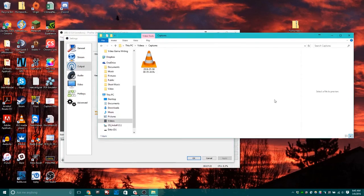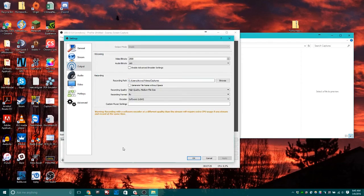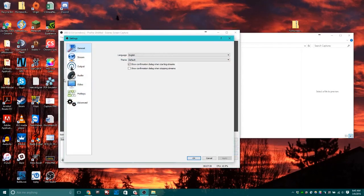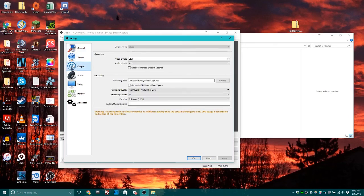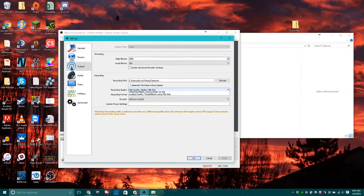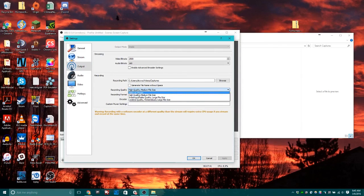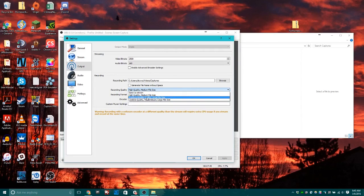I can't play that right now because I'm currently recording to that file. But that's where you can access your videos. You can also adjust the quality settings of your videos by clicking output. You can have it set the same as stream, high quality, indistinguishable quality, or lossless quality.